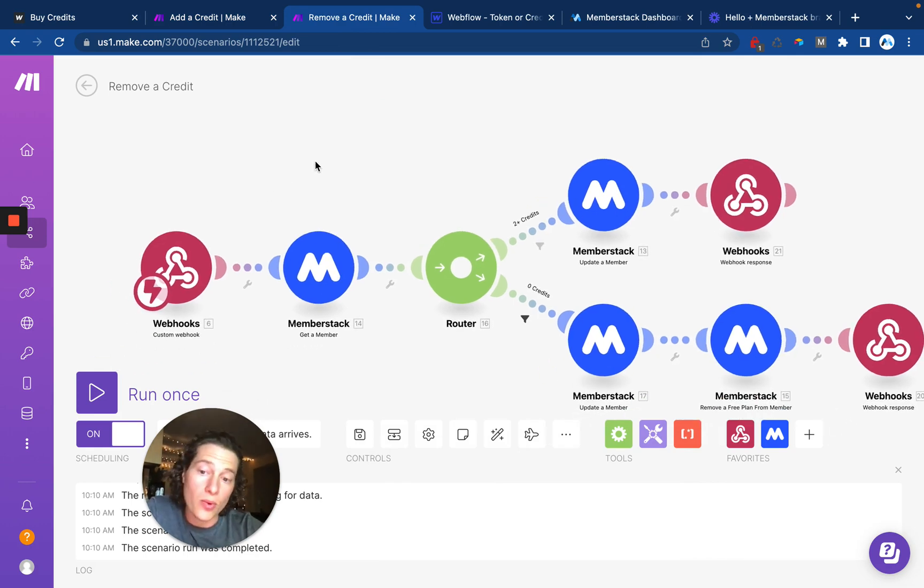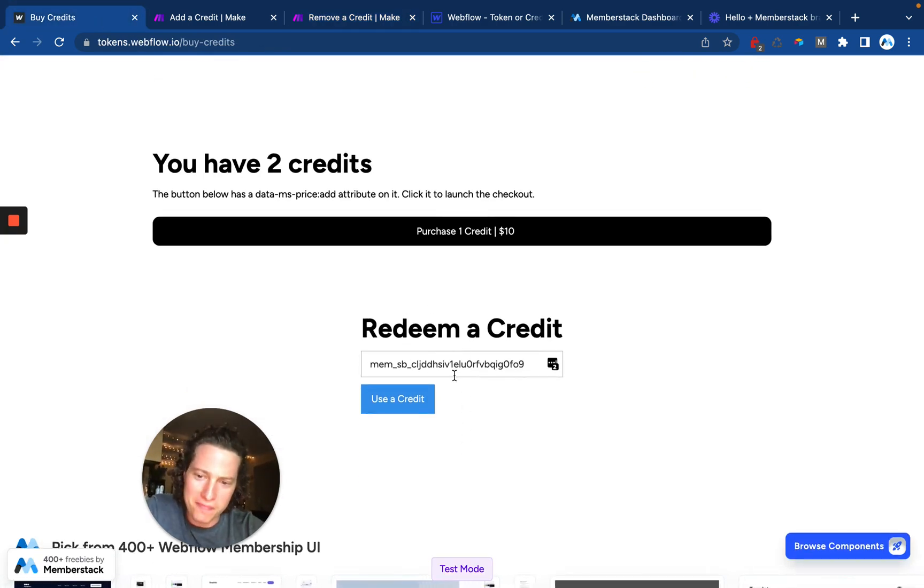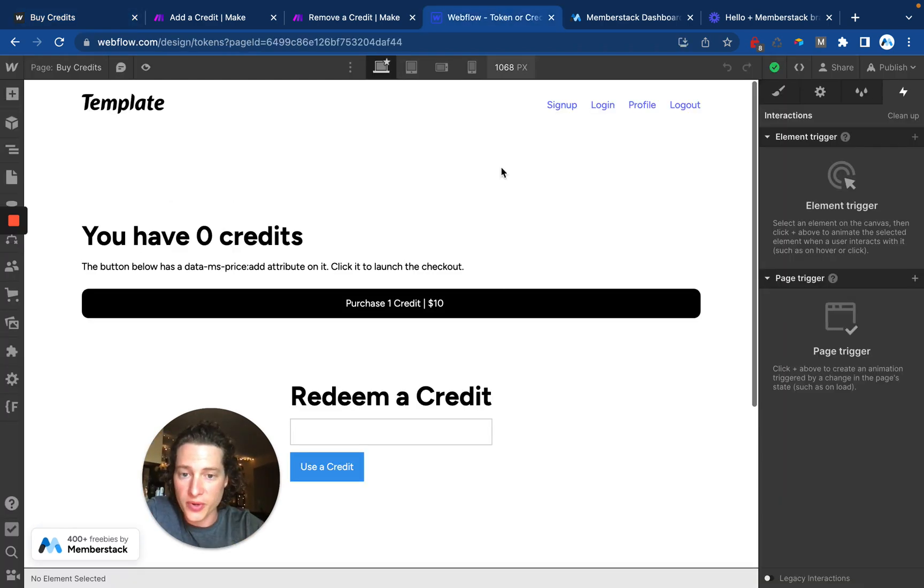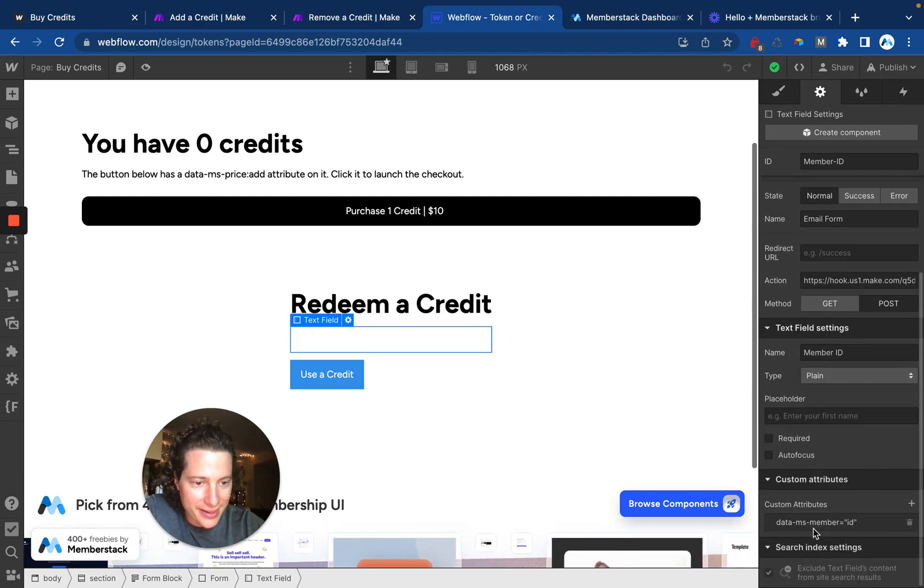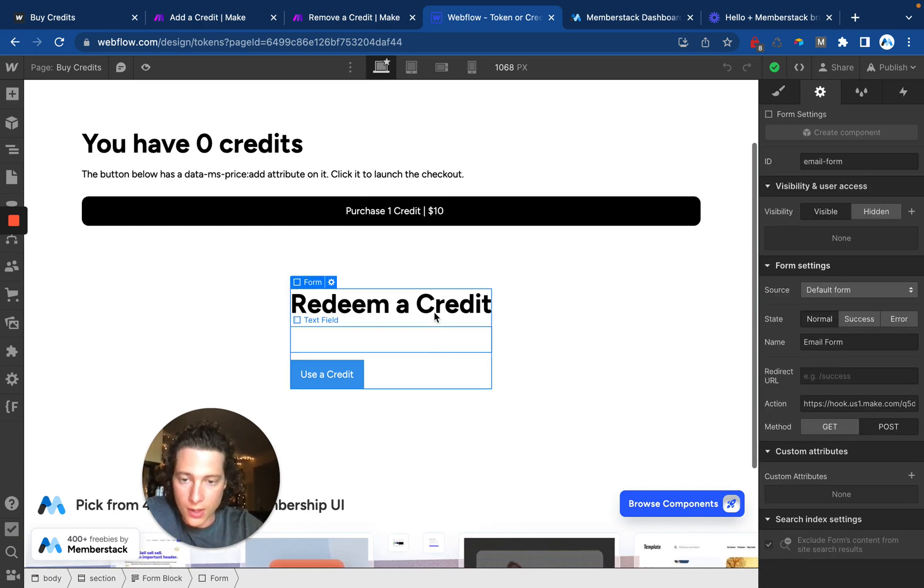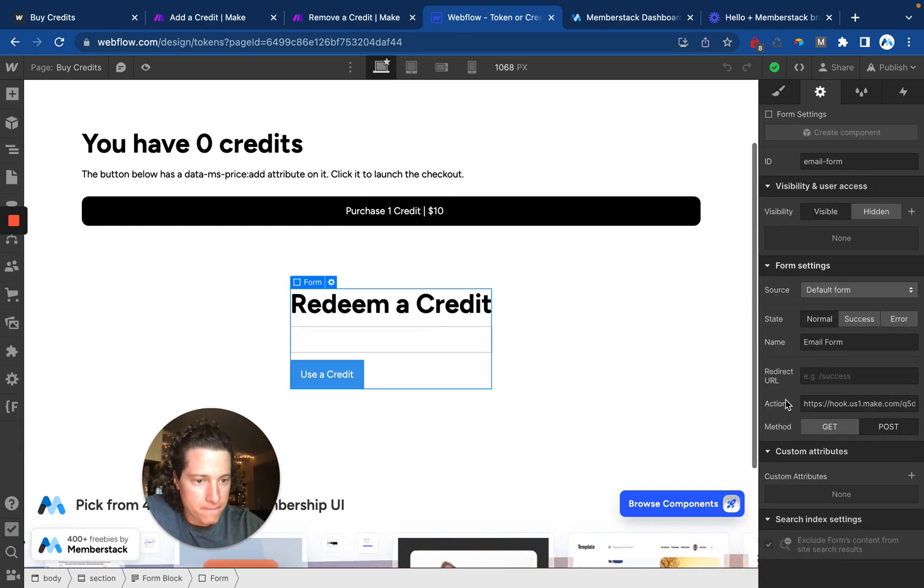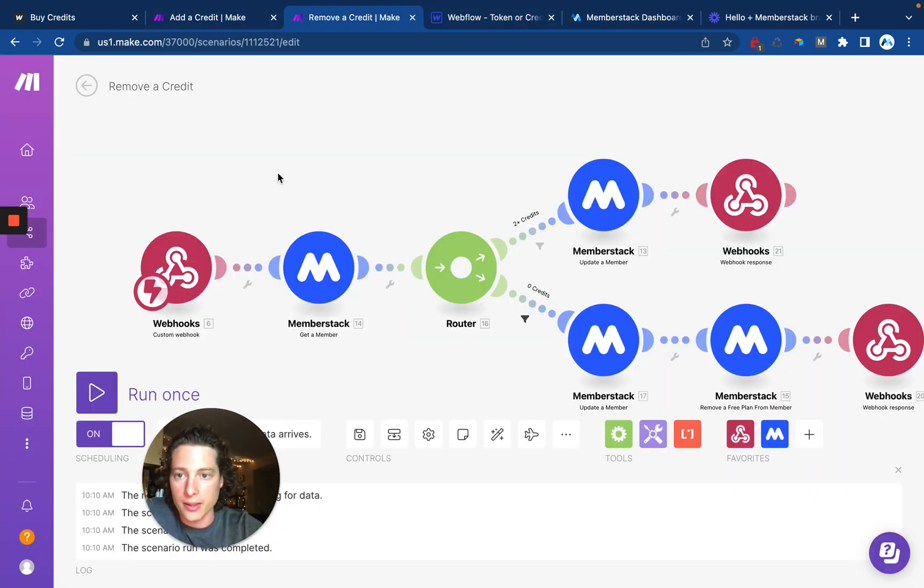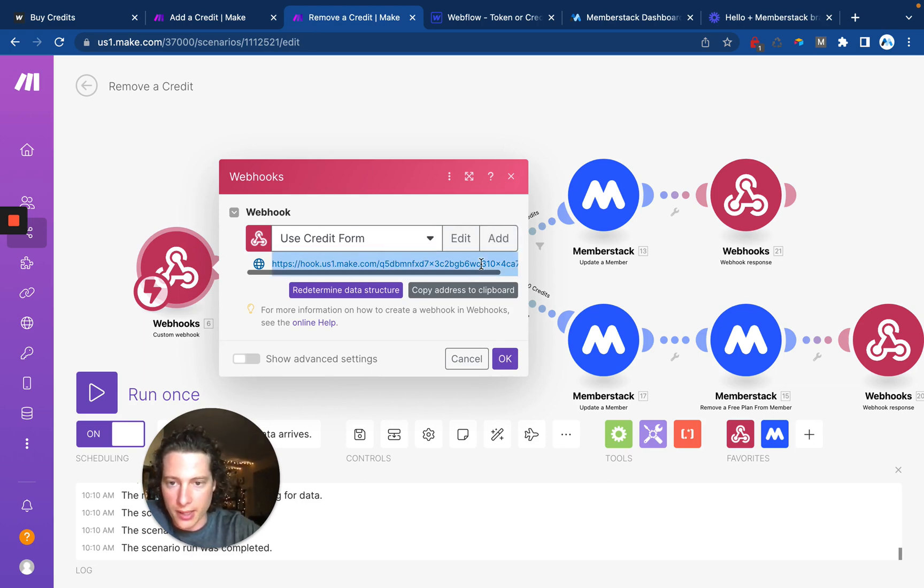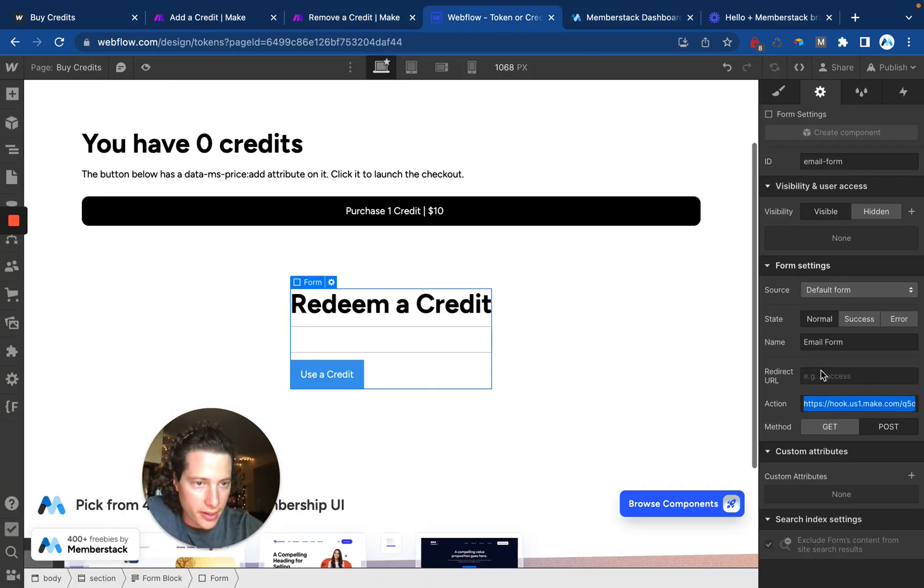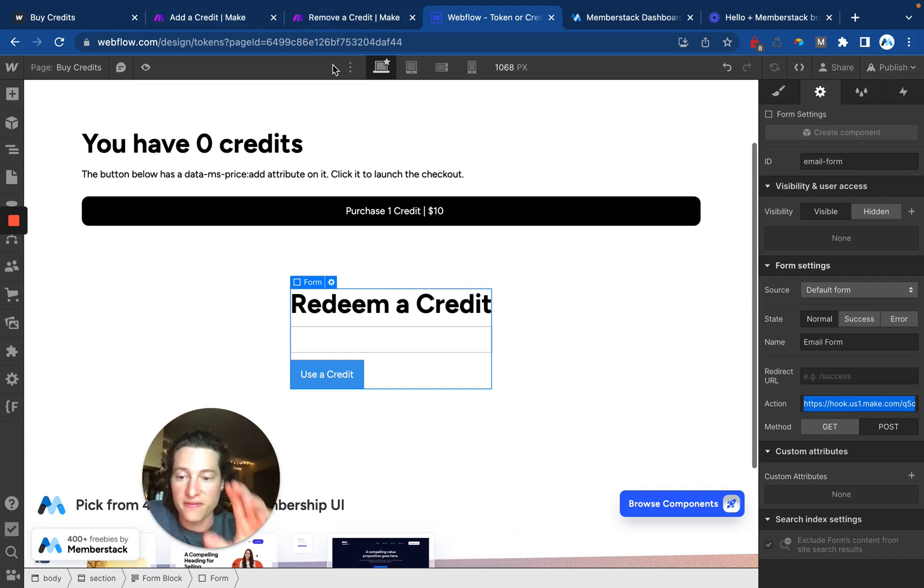The next thing we need is a way to remove a credit, which if we go over to our website, we'll see I have this little very ugly form with an input with the member ID in it. That's super easy to set up. All we're doing is we have an input with the data-ms-member equals ID attribute. And then the form itself has an action, which I got from Make, and I'll show you how to do that real quick. So in here, you'll either need to add, or this might already be present, you might need to add it, and then it'll generate this link for you right here, which you can copy and paste into Webflow. Right here, you paste it, you publish it, you go to the site and submit the form.